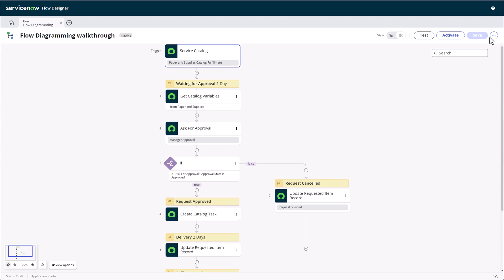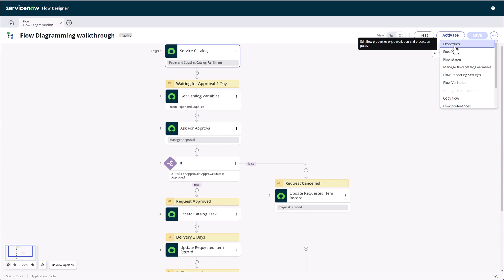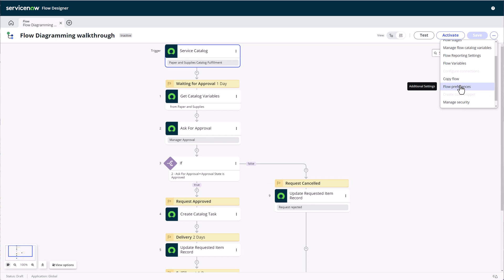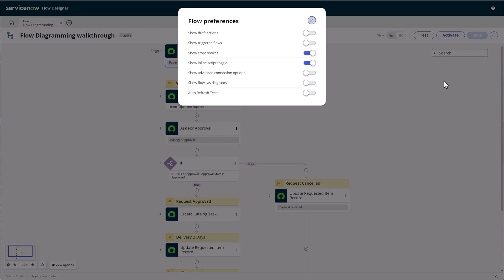Before we exit the demo, I'll leave you with the last tip. If you love flow diagramming and want all flows to open in the diagram view, there's a preference toggle that you can activate. Open any flow or subflow, then click on the overflow menu in the top right and choose flow preferences. Then you can toggle on show flows as diagram.